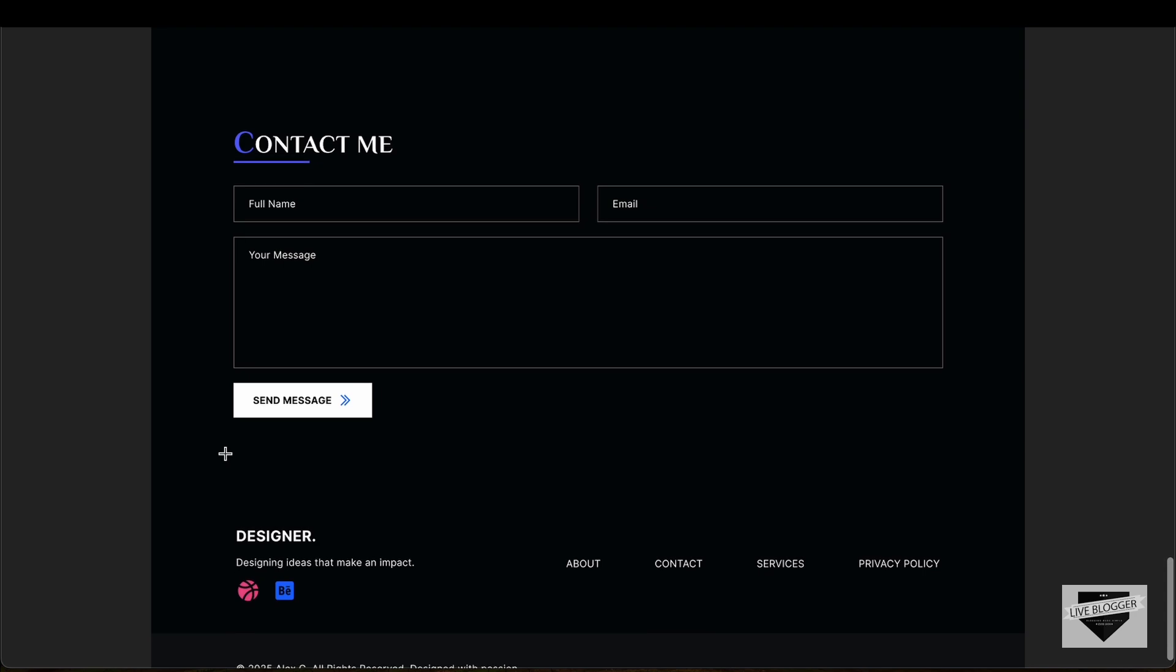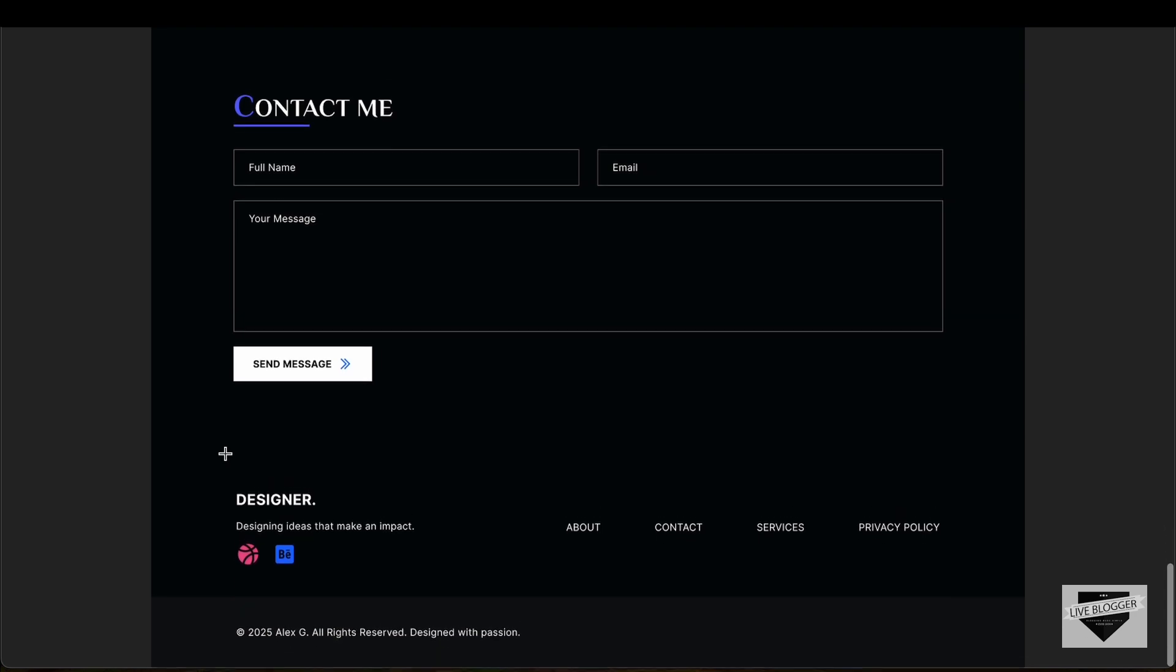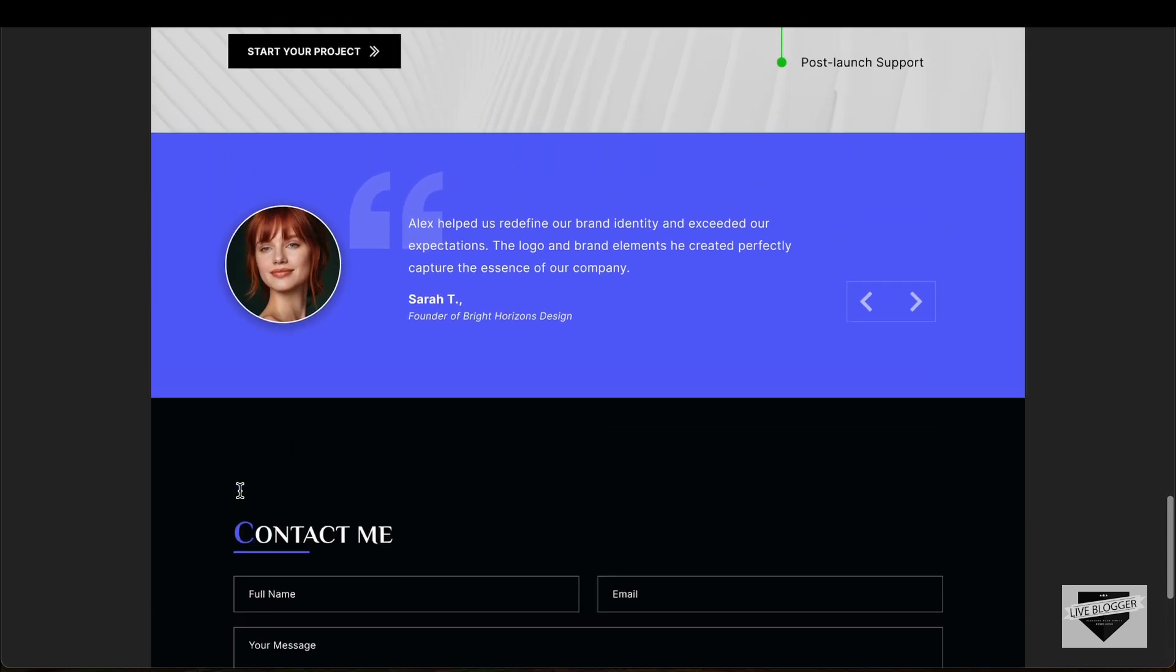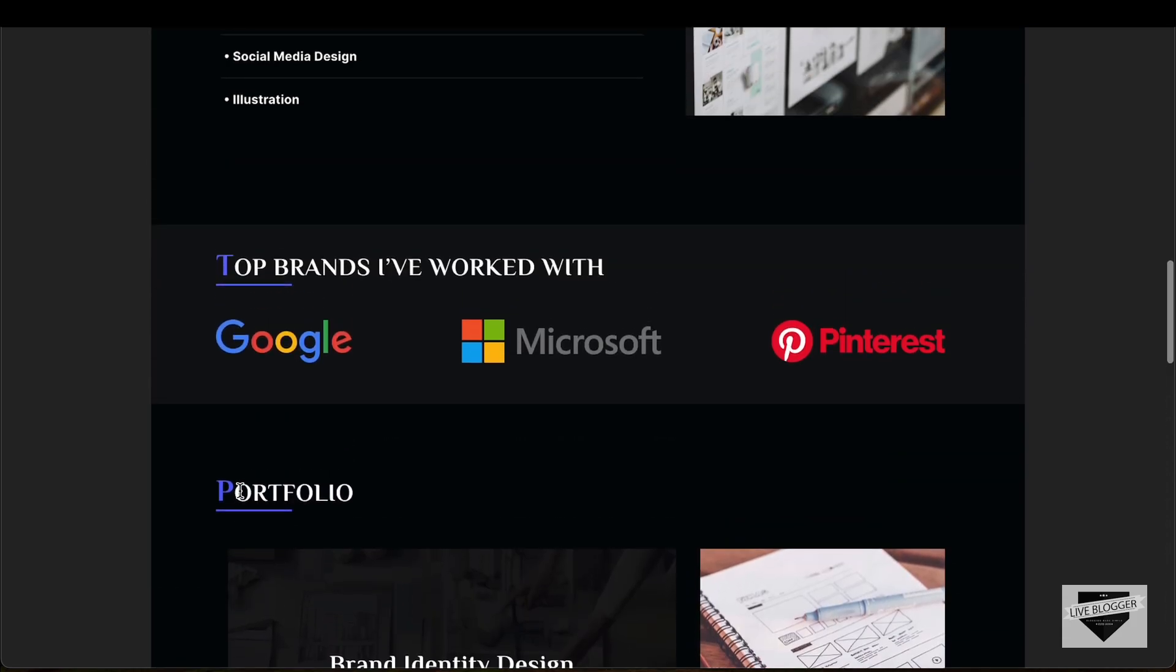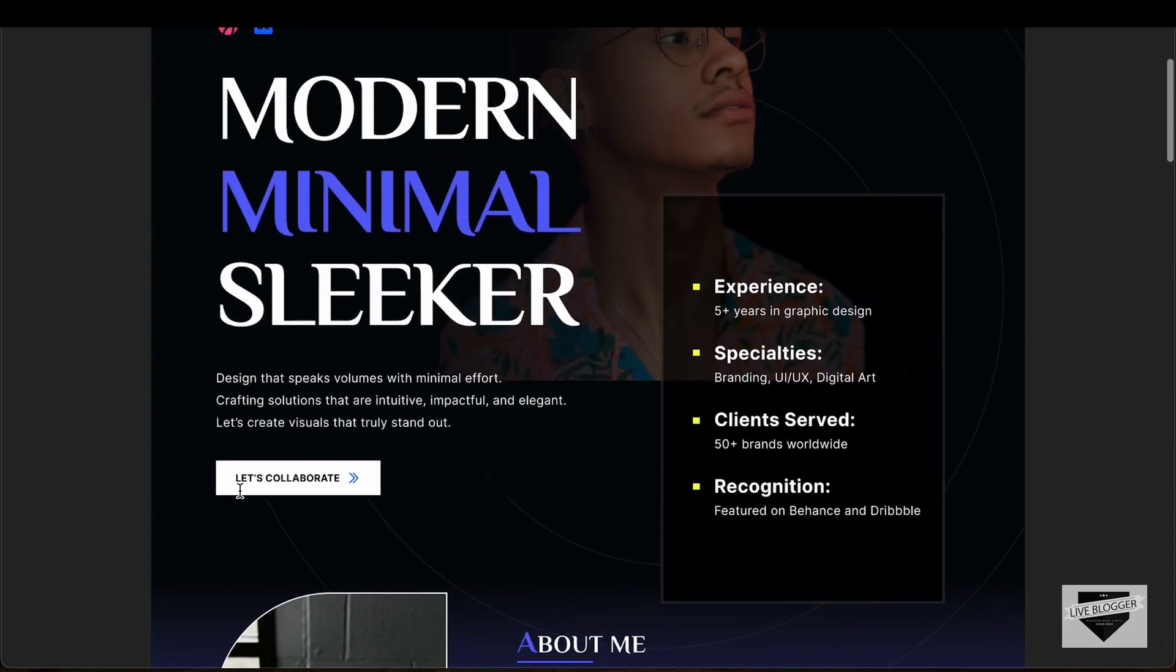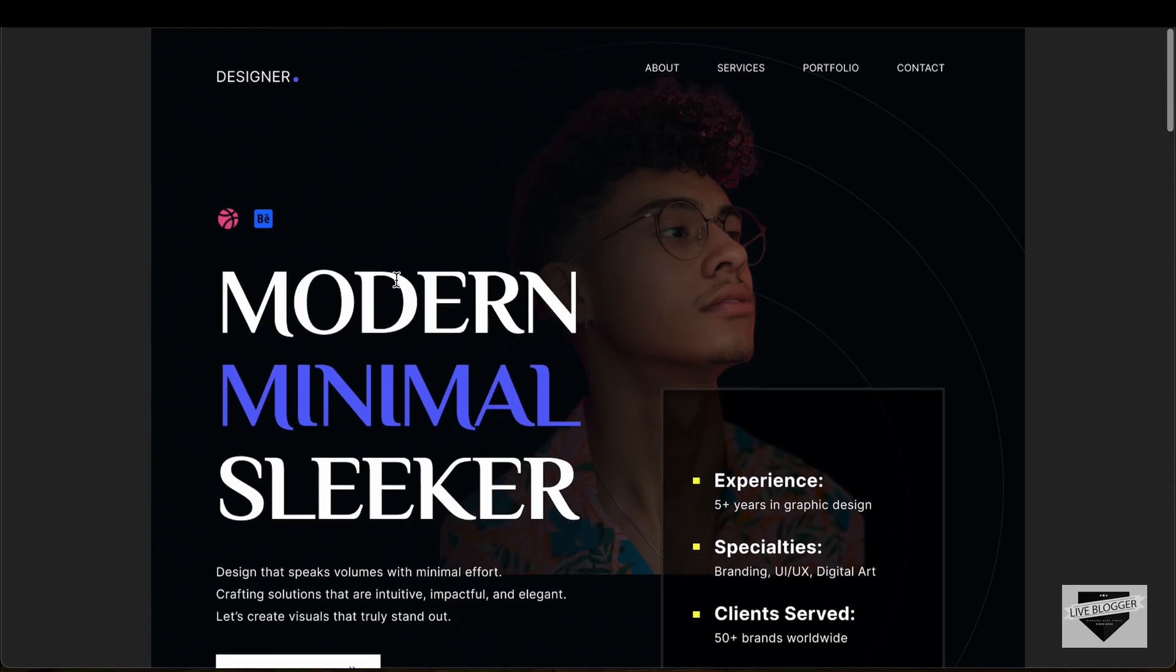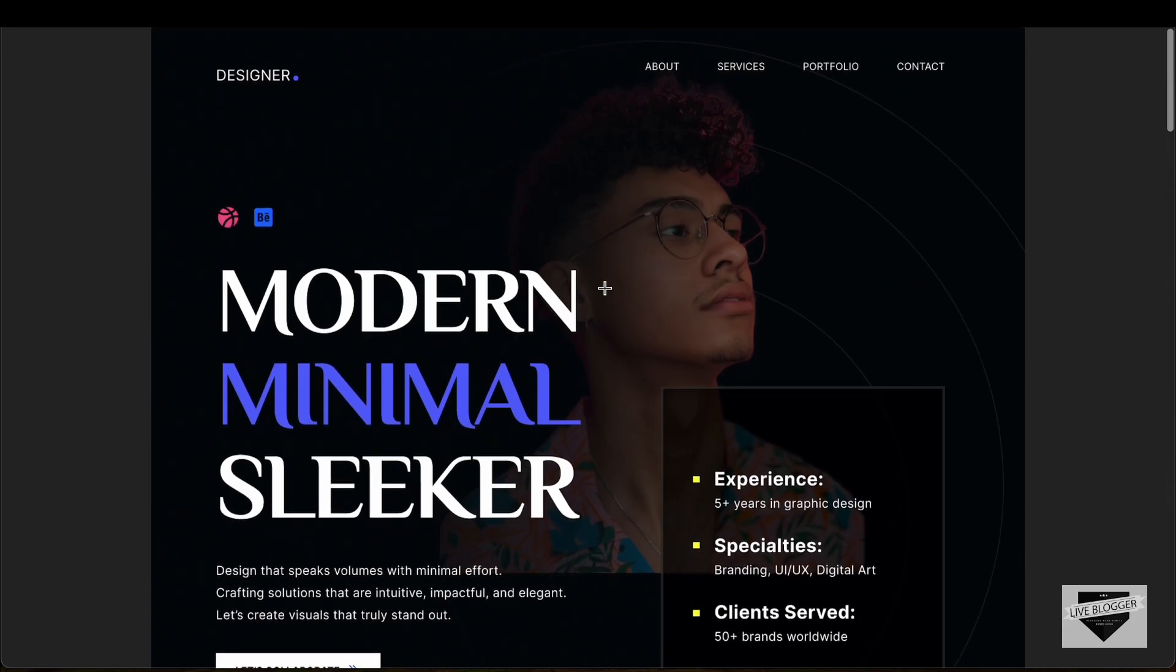If you scroll down, we have the footer and then we have the copyright section. So this is what we're going to design in this tutorial series. We'll also add some animations to this and we'll also make this mobile responsive.